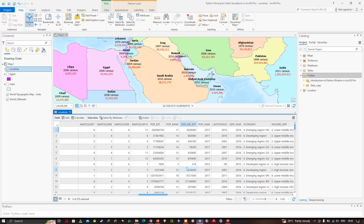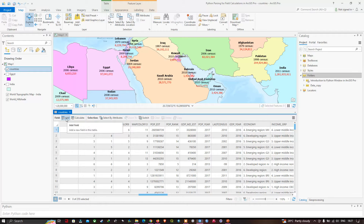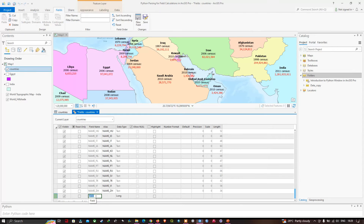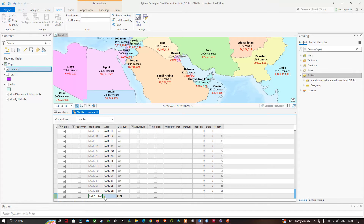The GDP values are in US dollars. I'd like to get an estimate of the GDP per person in each country and store that in a nicely formatted field. To do that, we're going to add a new field. Click the option called 'add field' and enter the field name as 'gdpp_text', where GDP refers to gross domestic product. Once you've entered the field name, select the data type.